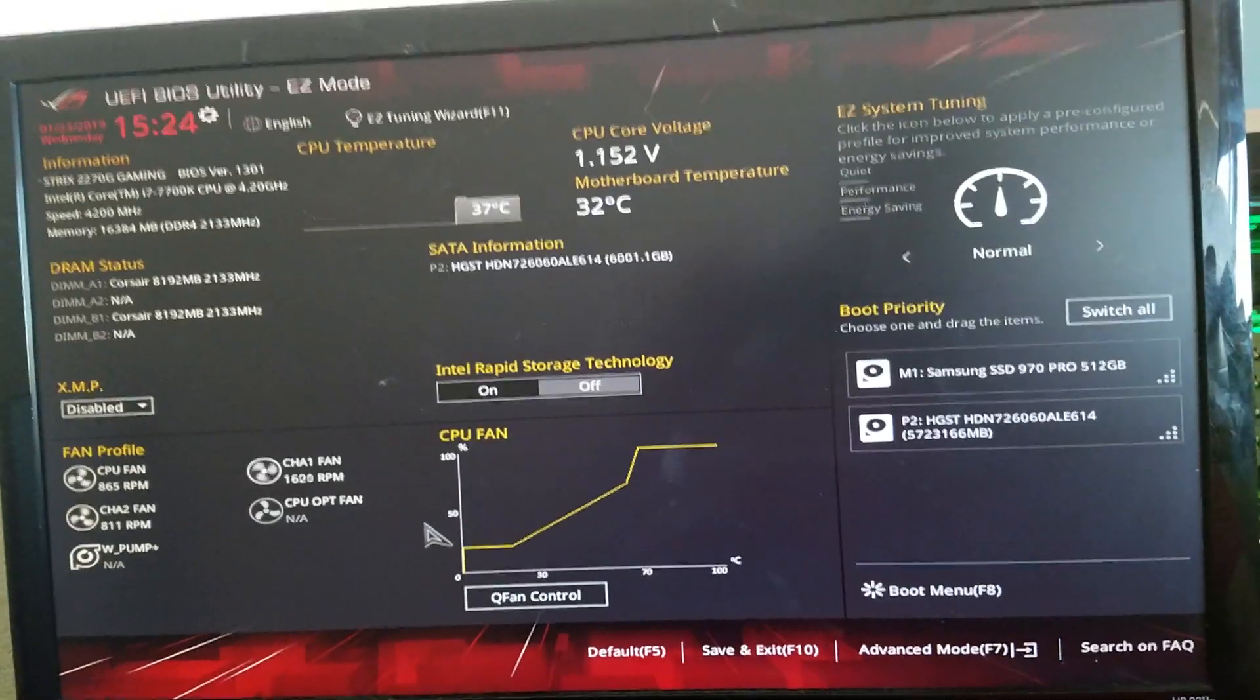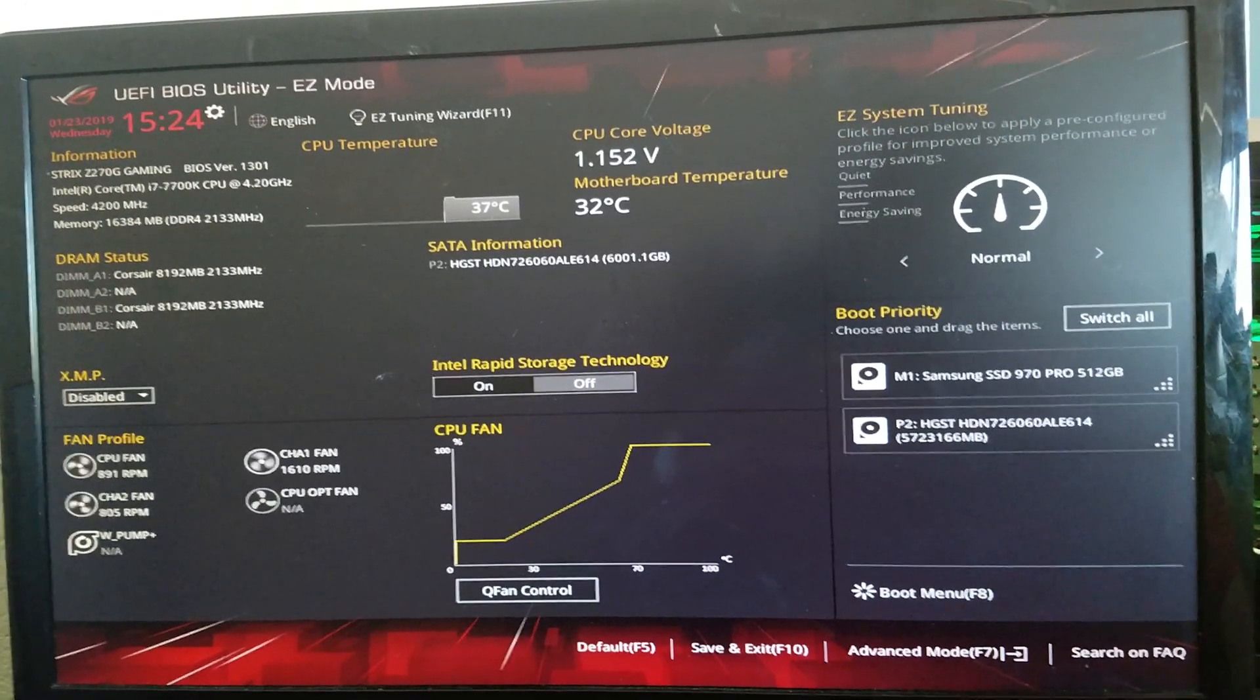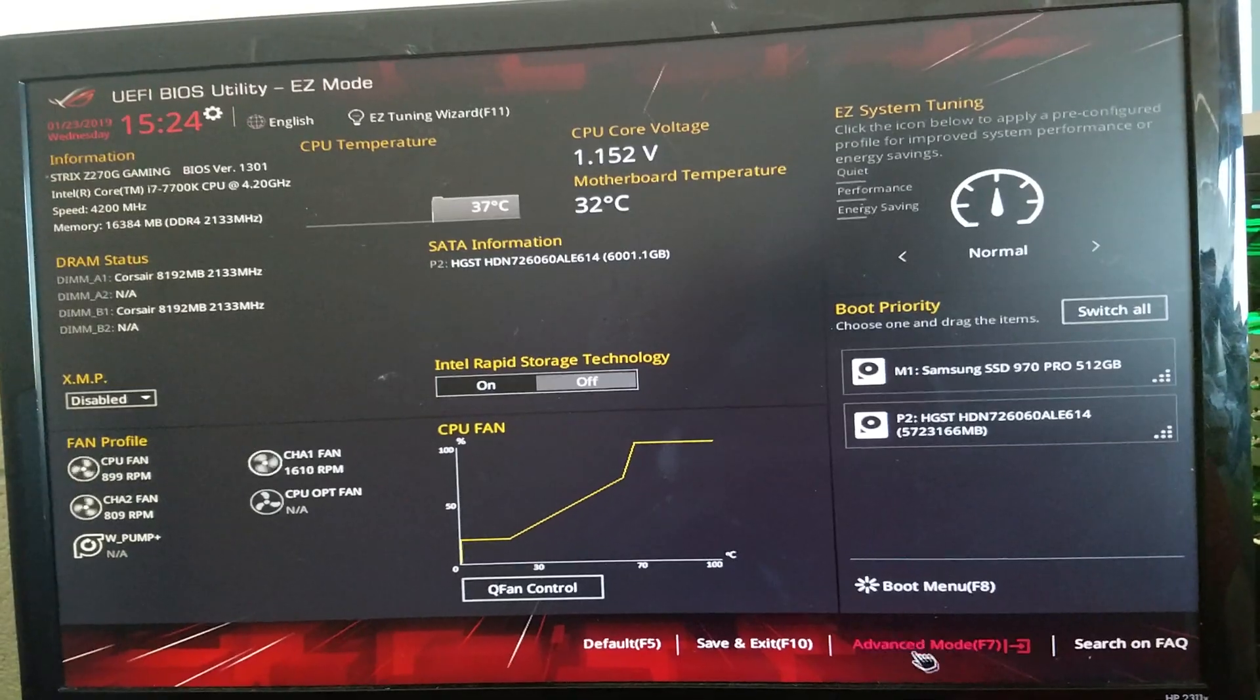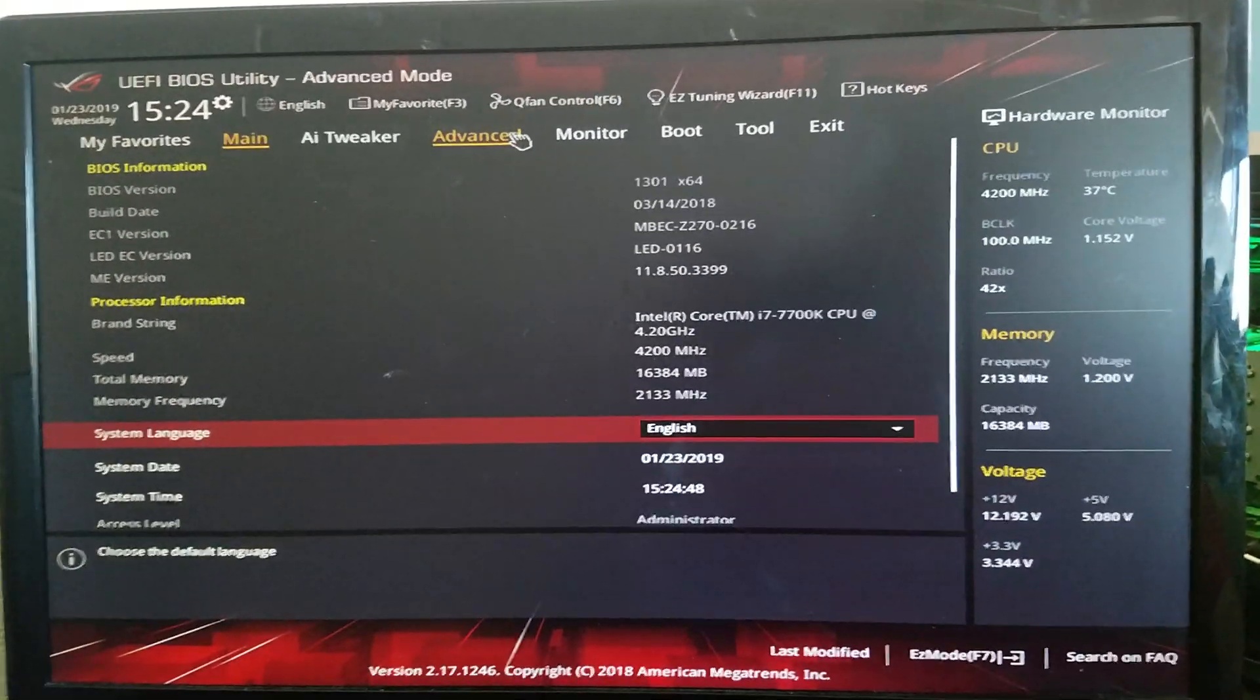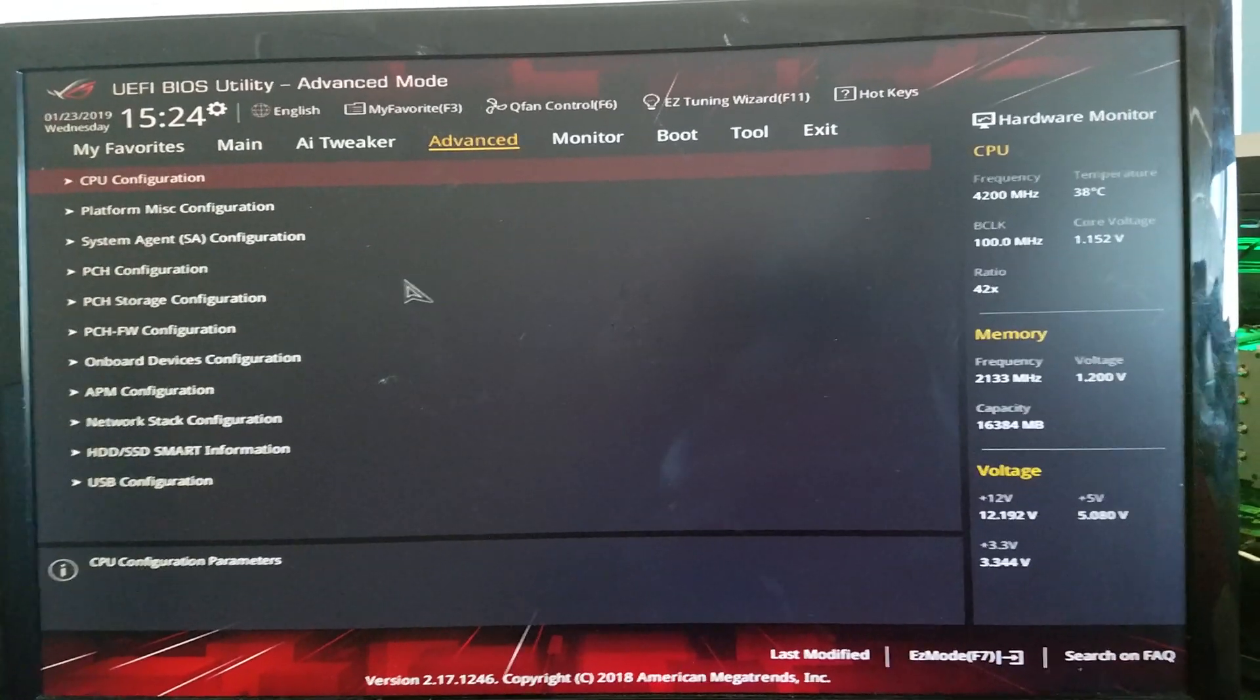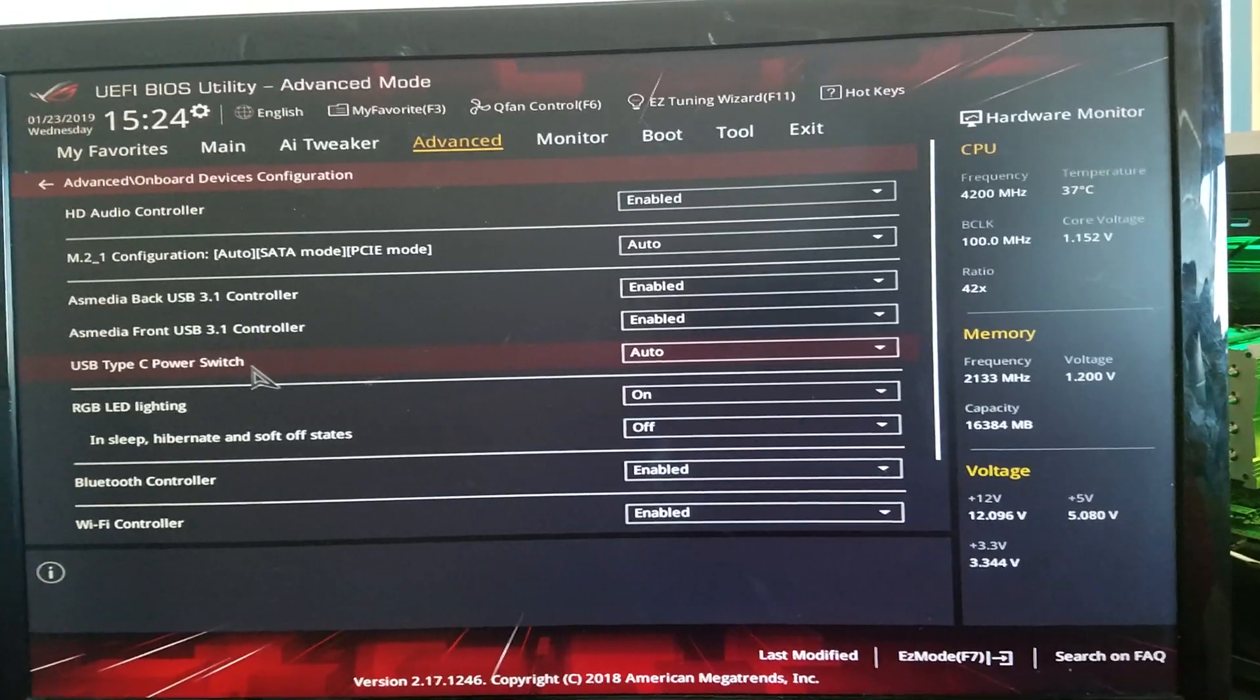But before we start using the SSD, we will want to go into Advanced mode in the BIOS. And under Advanced, we will want to go under Onboard Devices Configuration.